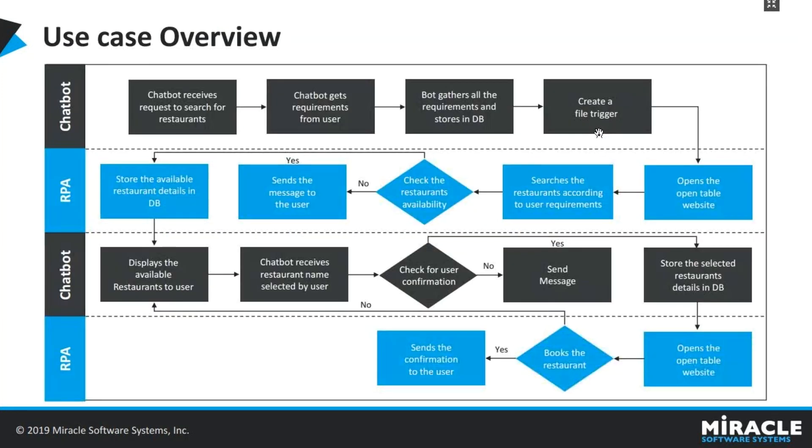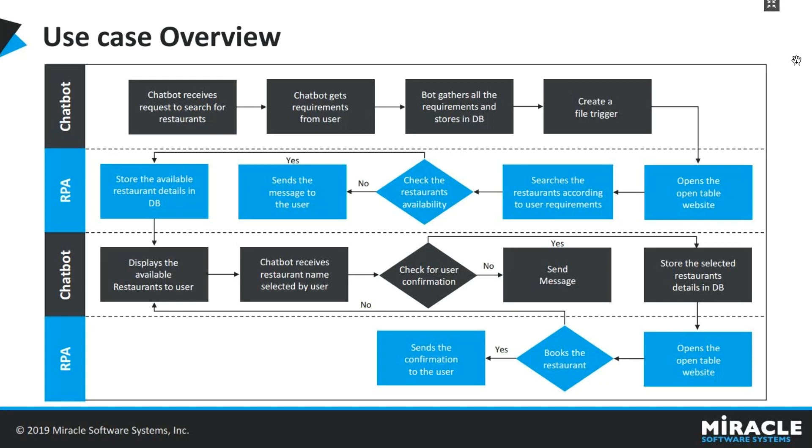Our use case today is managing table reservations at restaurants. Let me outline the steps of how we do that, what the chatbot does in this process, and what RPA takes care of. First, when a user wants to search for available restaurants, he starts conversing with the chatbot. Then the chatbot asks a few questions like how many people would they like to book the table for, on what date, and all the other details. Once it gathers all those details, it stores them in our database and creates a file trigger.